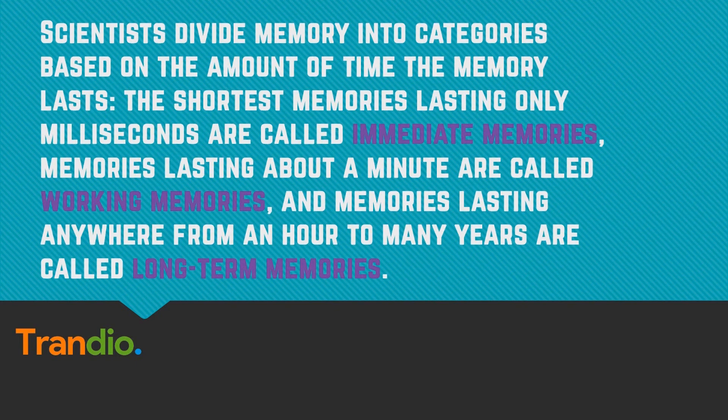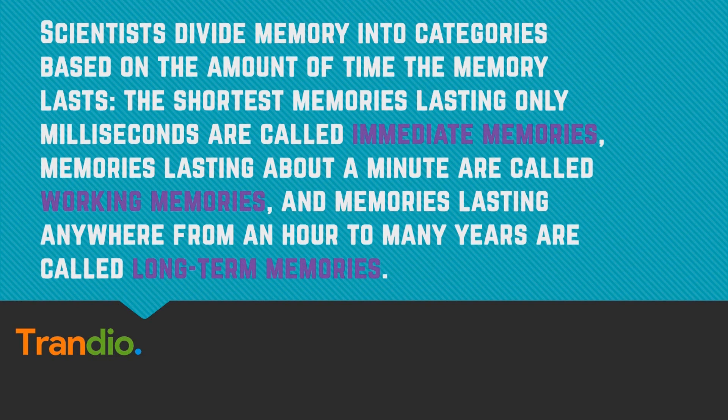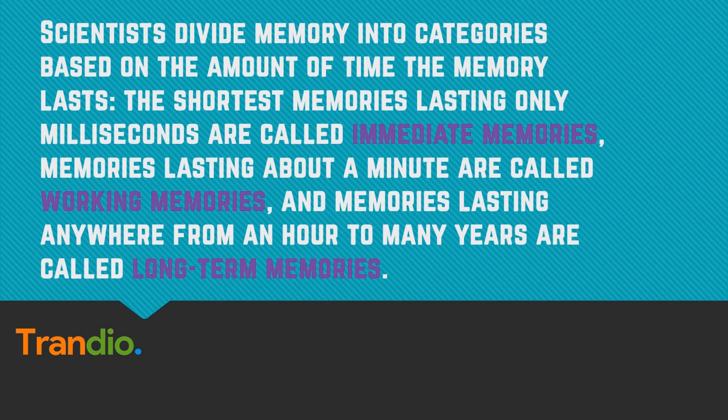Scientists divide memory into categories based on the amount of time a memory lasts. The shortest memories last only a few milliseconds to a few seconds and are called immediate memories. Memories lasting about a minute are called working memories, and memories lasting anywhere from an hour to many years are called long-term memories.